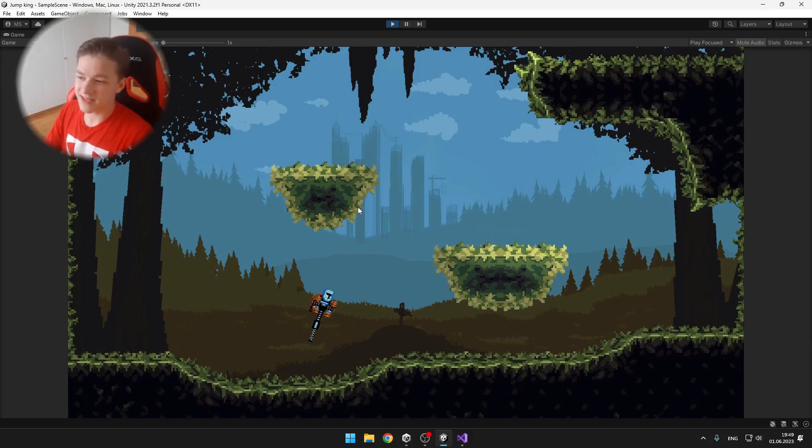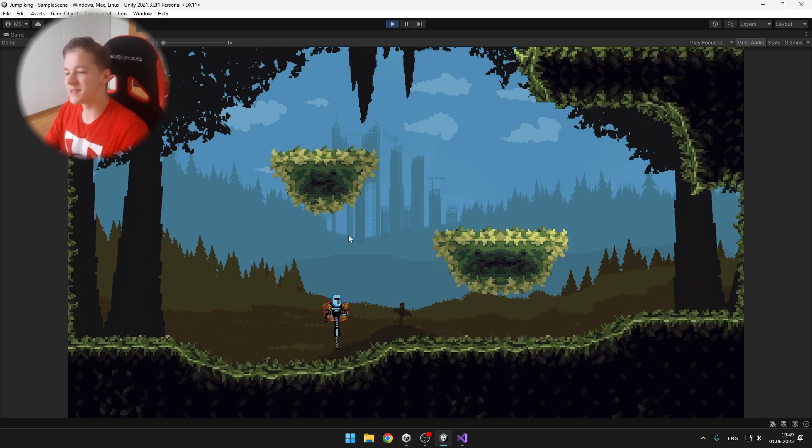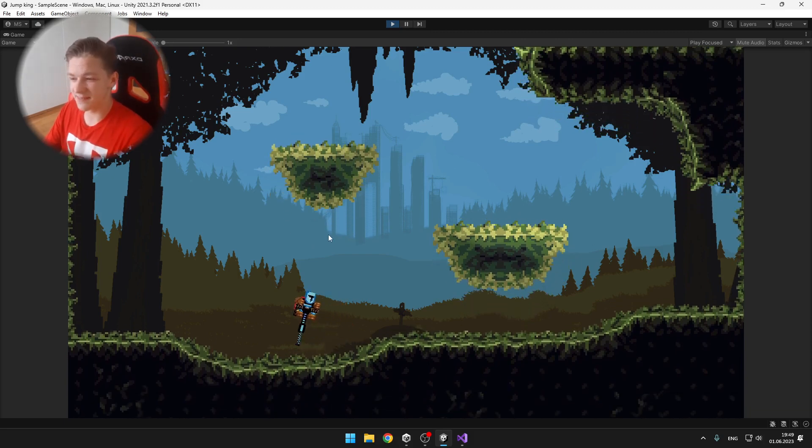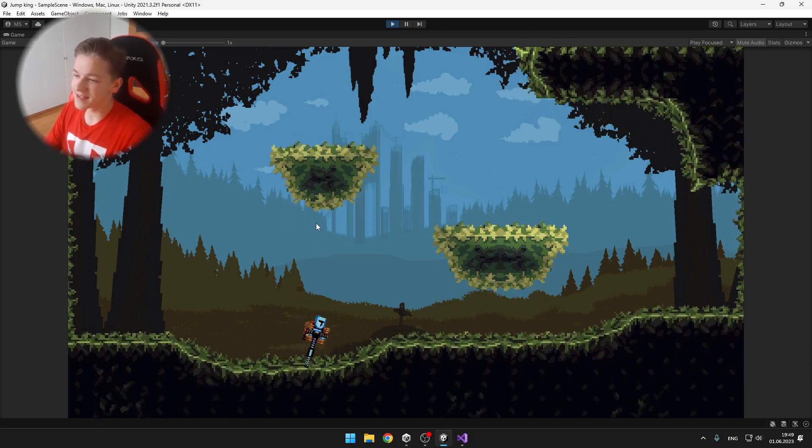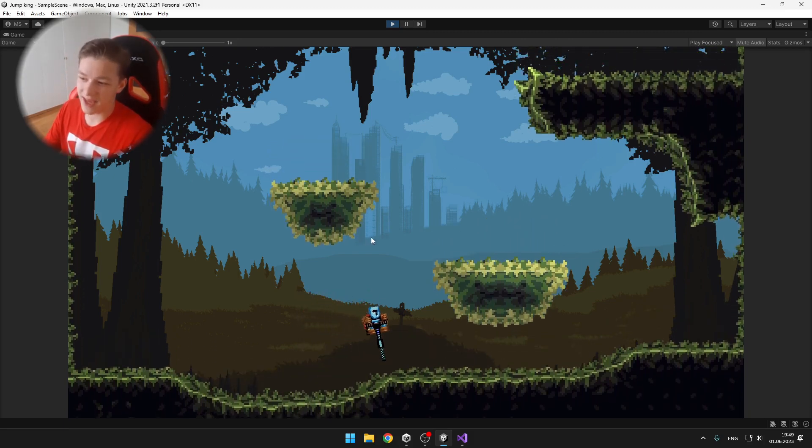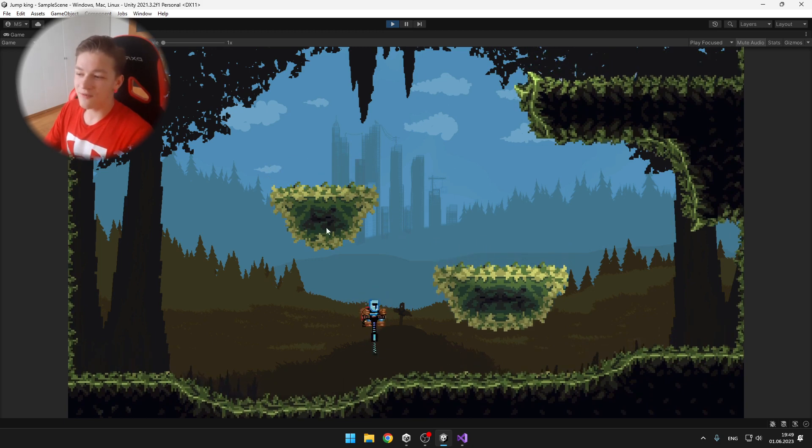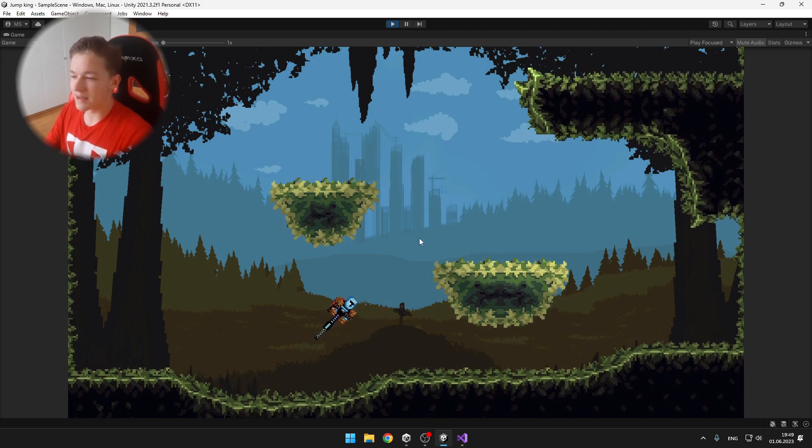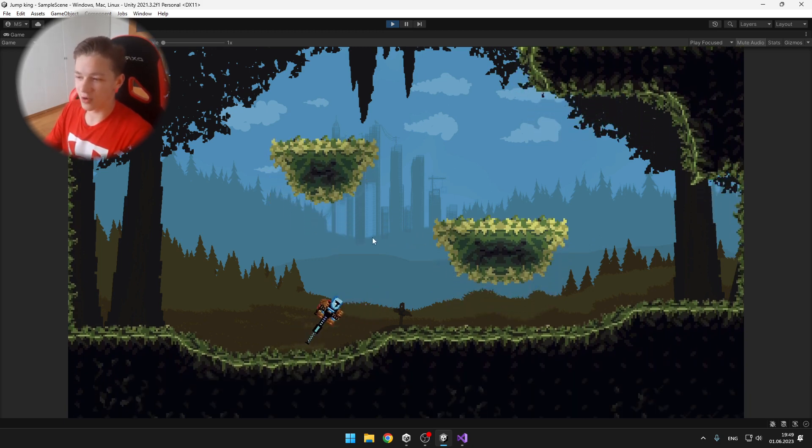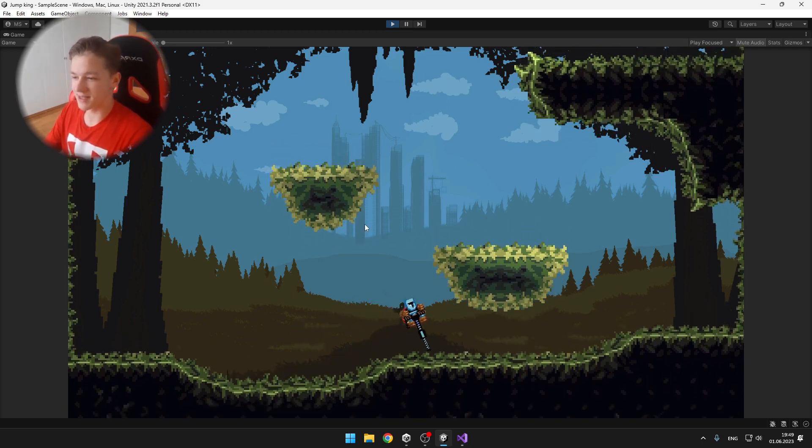And as you can see, because it's just physics-based, it's bouncing even when I'm not pressing space, and I think overall it's a lot more realistic.